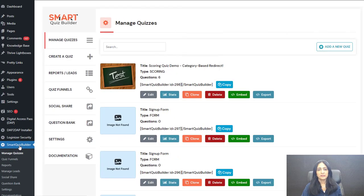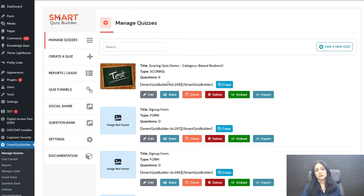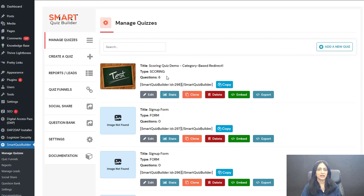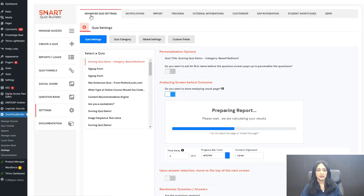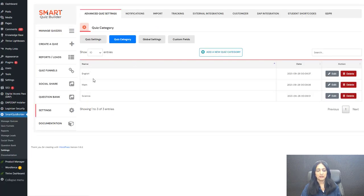This is the backend of Smart Quiz Builder. Here you can see I have created a scoring quiz and I'm going to show you my settings. The first thing you need to do if you want to create a scoring quiz and assign questions to different categories is to create the categories. Go to the settings page and under advanced quiz settings, click on quiz category.